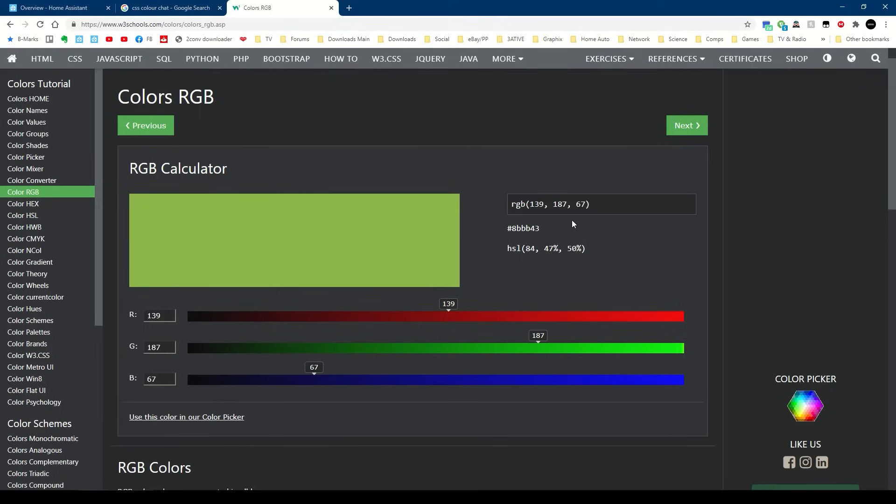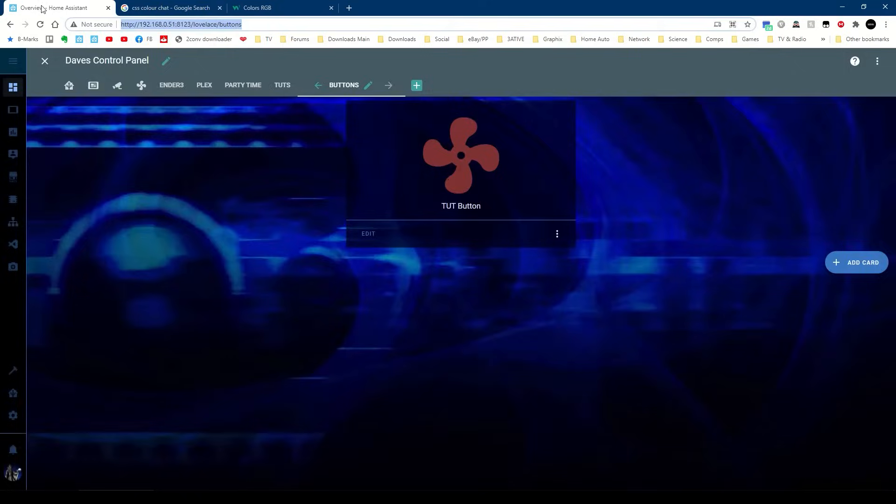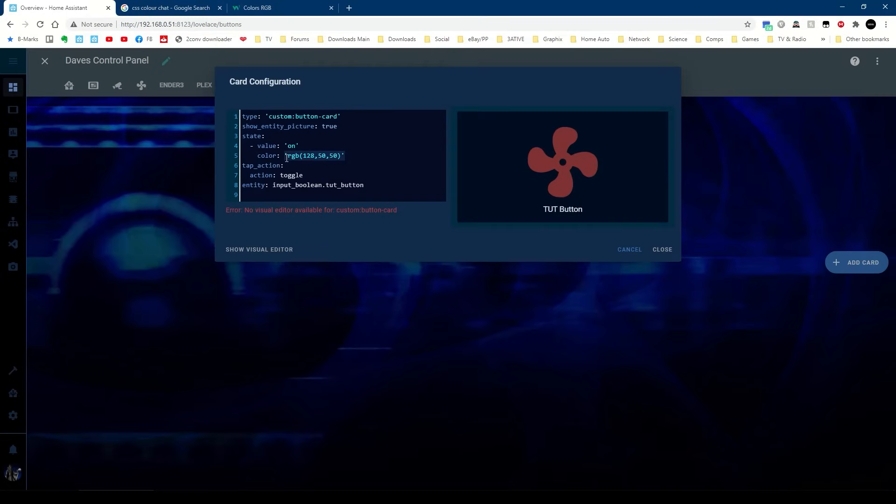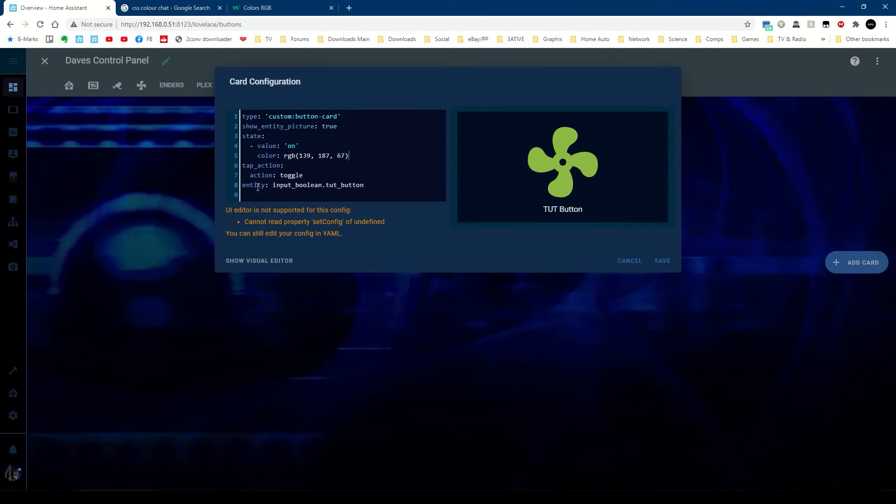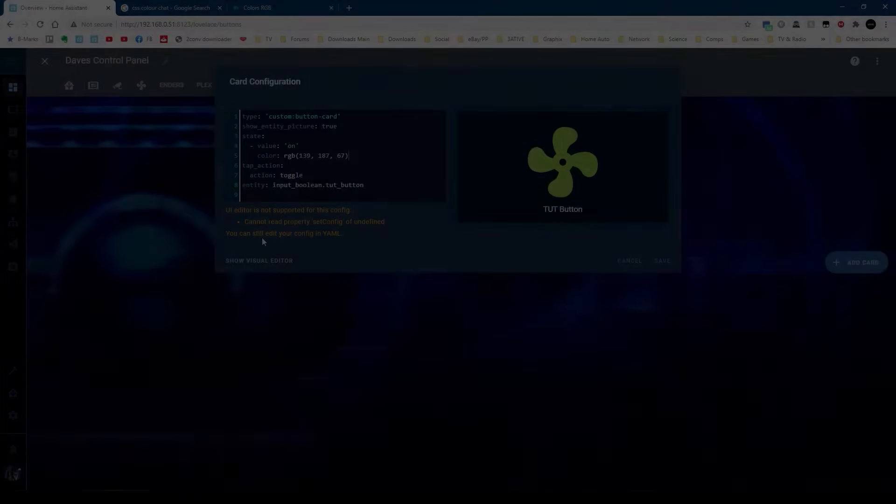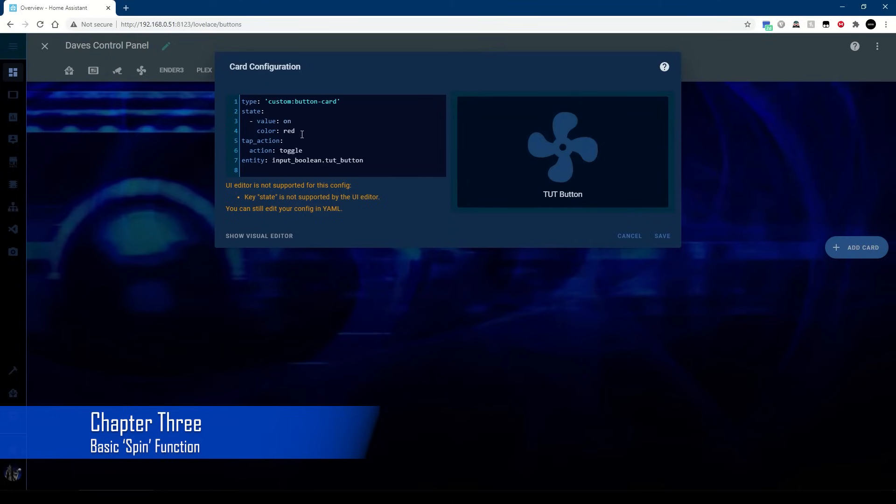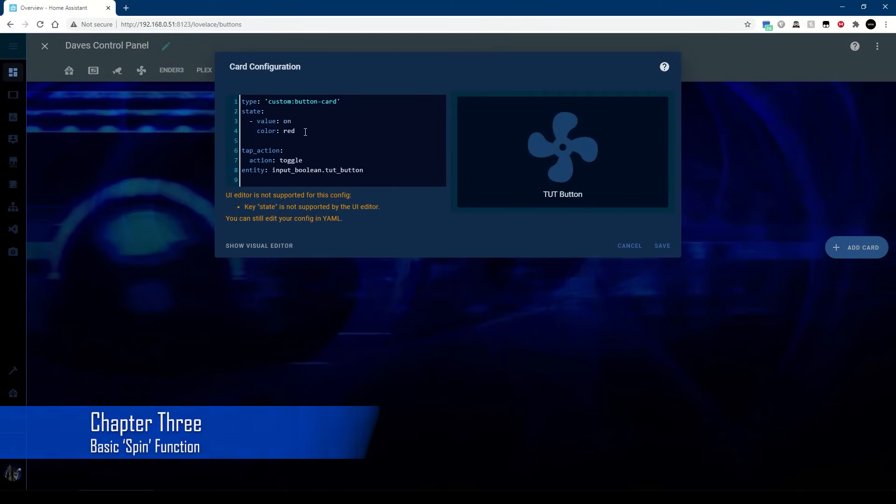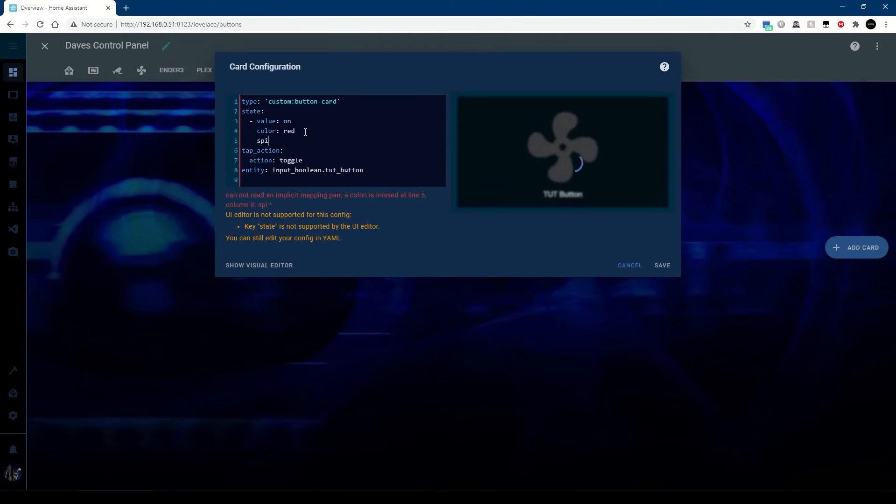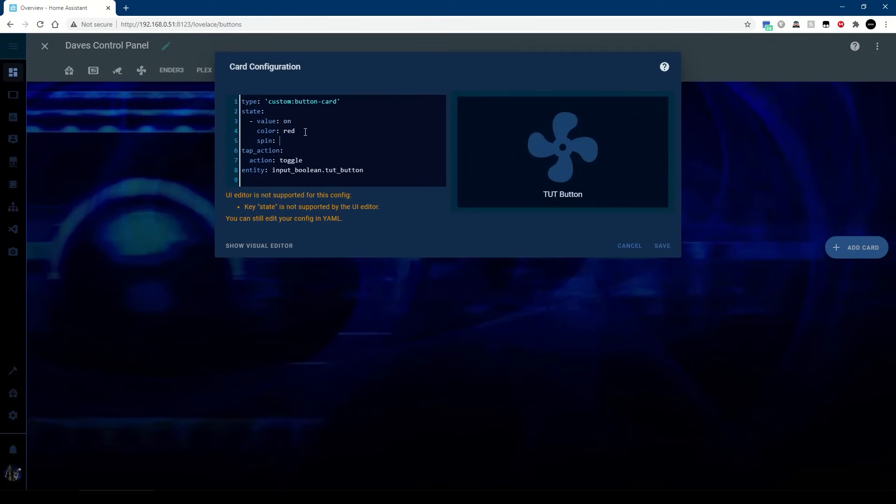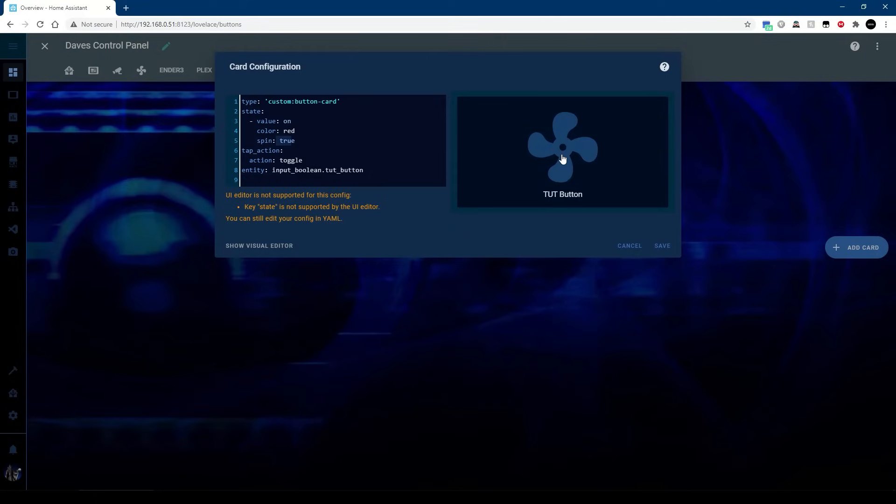And there are plenty of CSS color charts on the web, so things like this you can pick your own color, any color you like, just copy the value there and put it in there. Okay, that's nice, but it's not the point of the video. We want to make it spin. So next line I'm going to call that spin and I want it to be true.